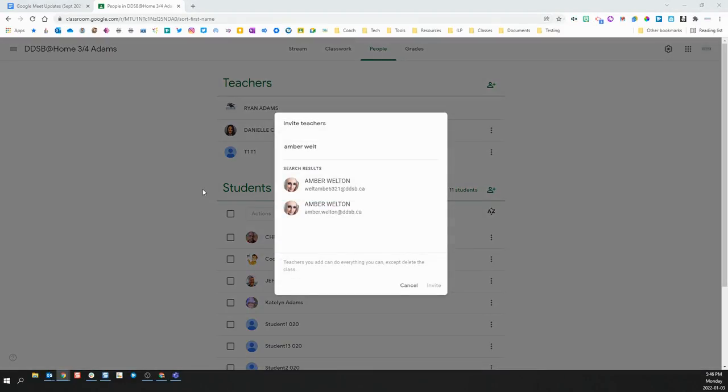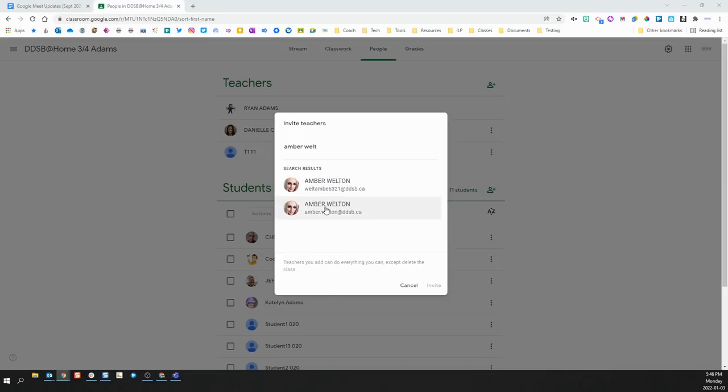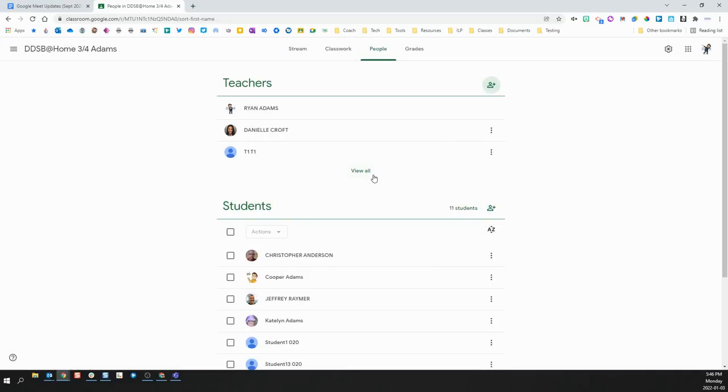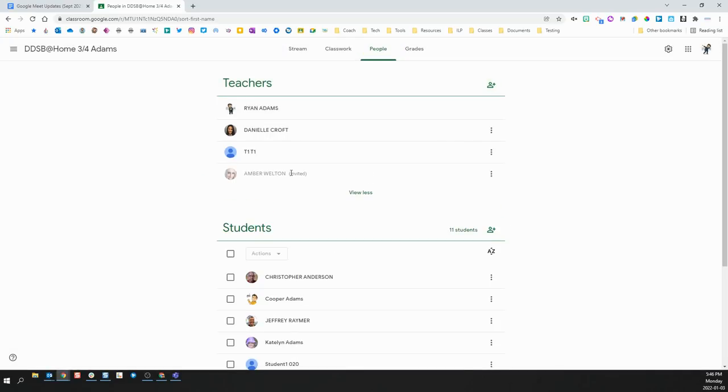Now while having co-teachers in your classroom automatically have co-host privileges in your Meet is very handy, unfortunately those changes do not take place until the Meet link is reset. So if I have a new teacher that I am adding to my classroom, let's say a supply teacher or a teacher that is new, if I add them as a teacher to the classroom, once they have accepted that invitation...